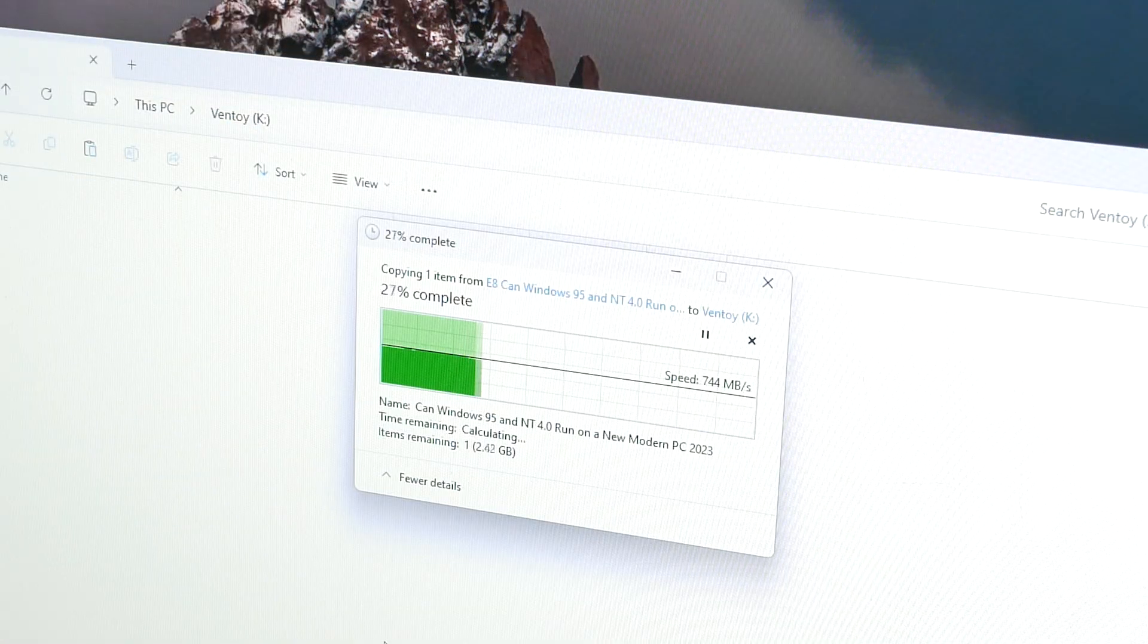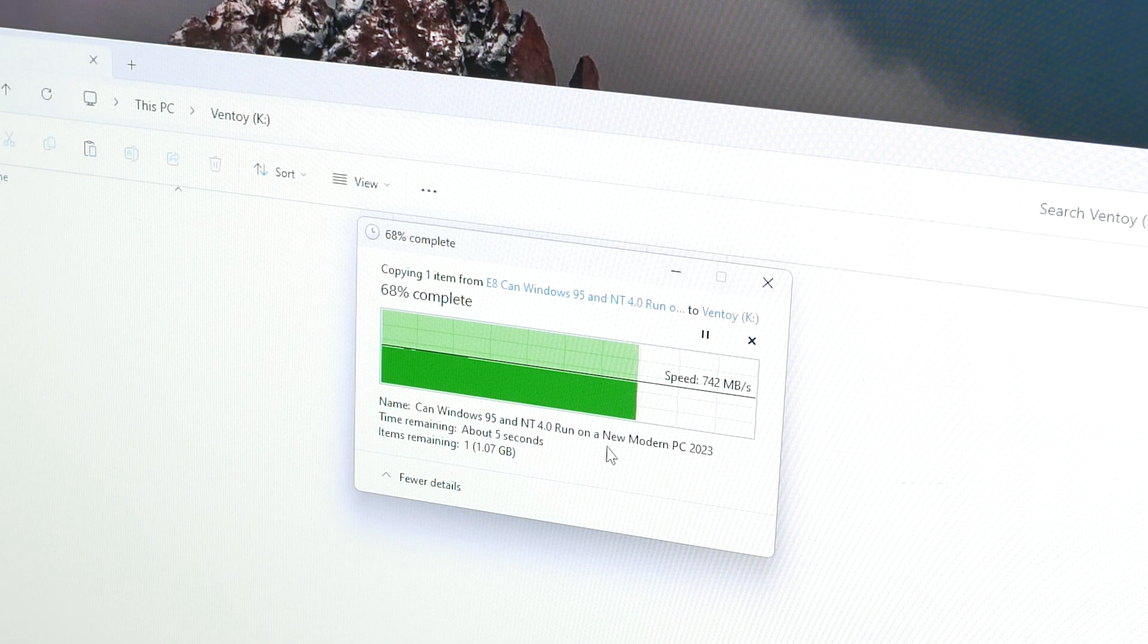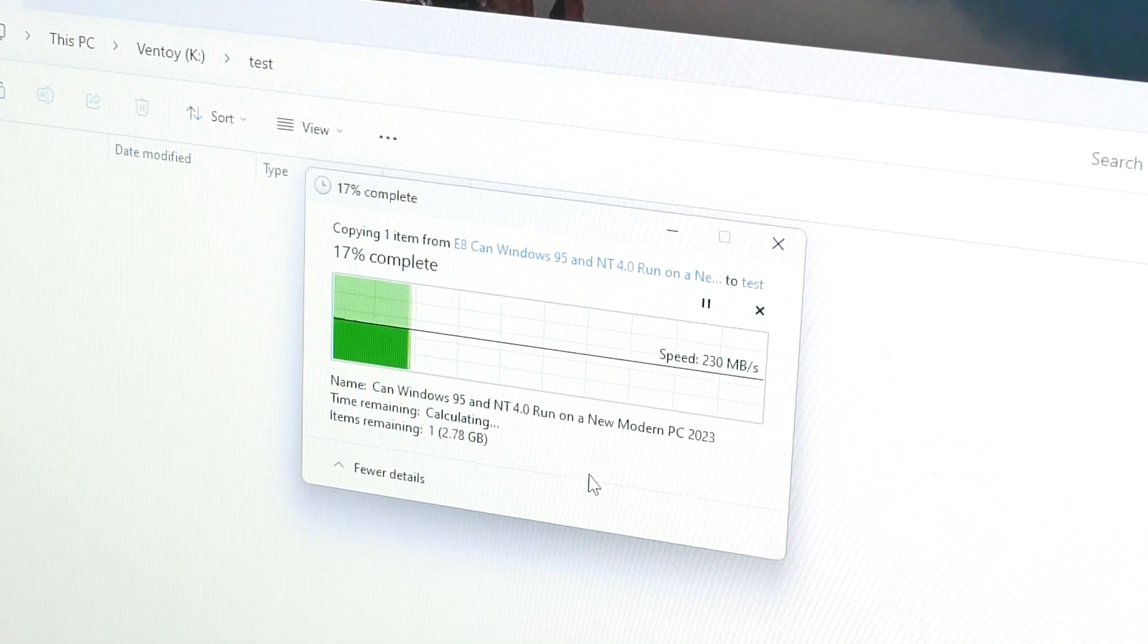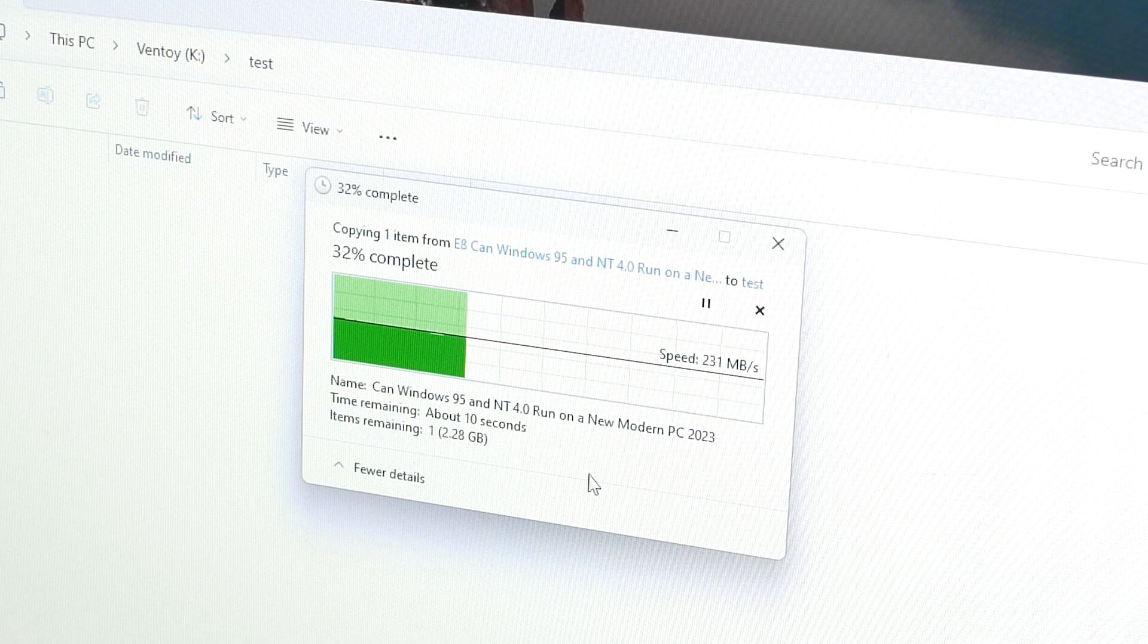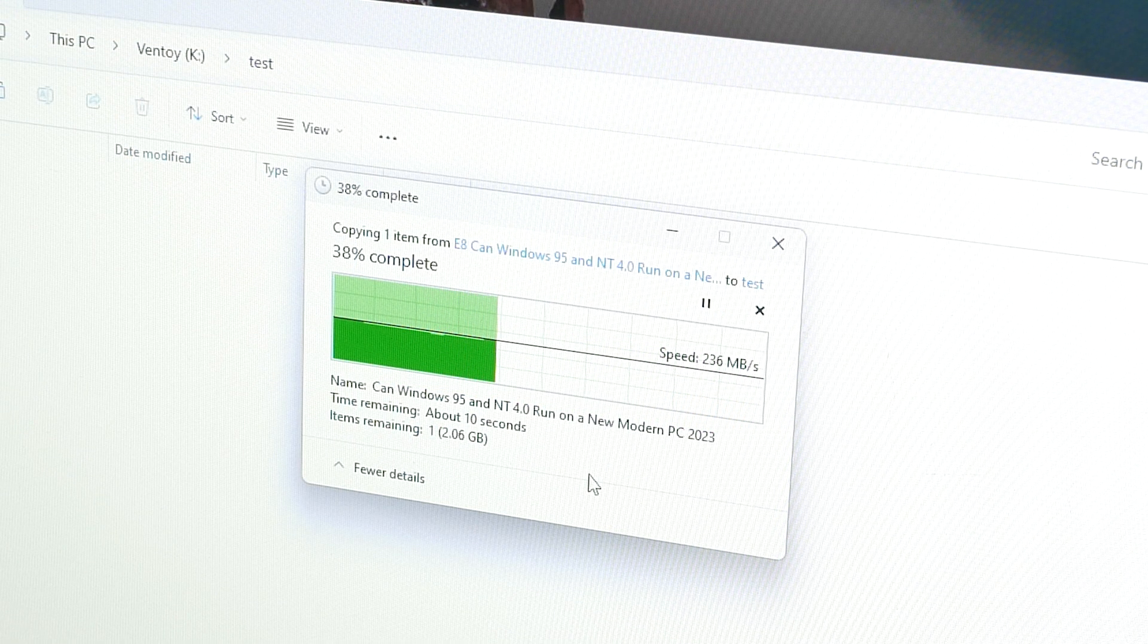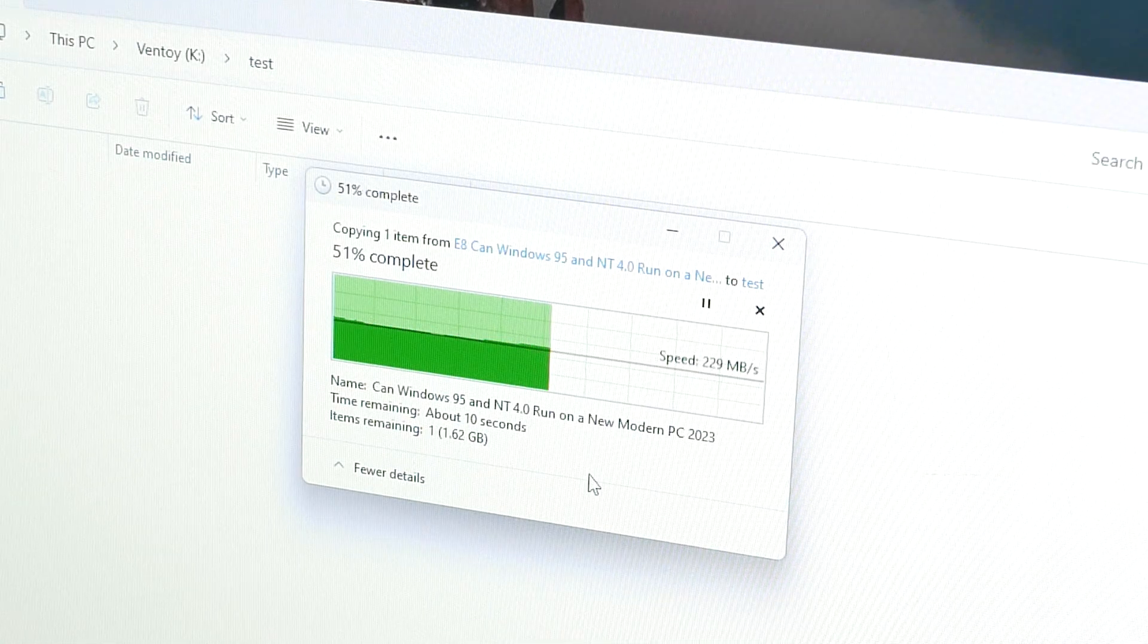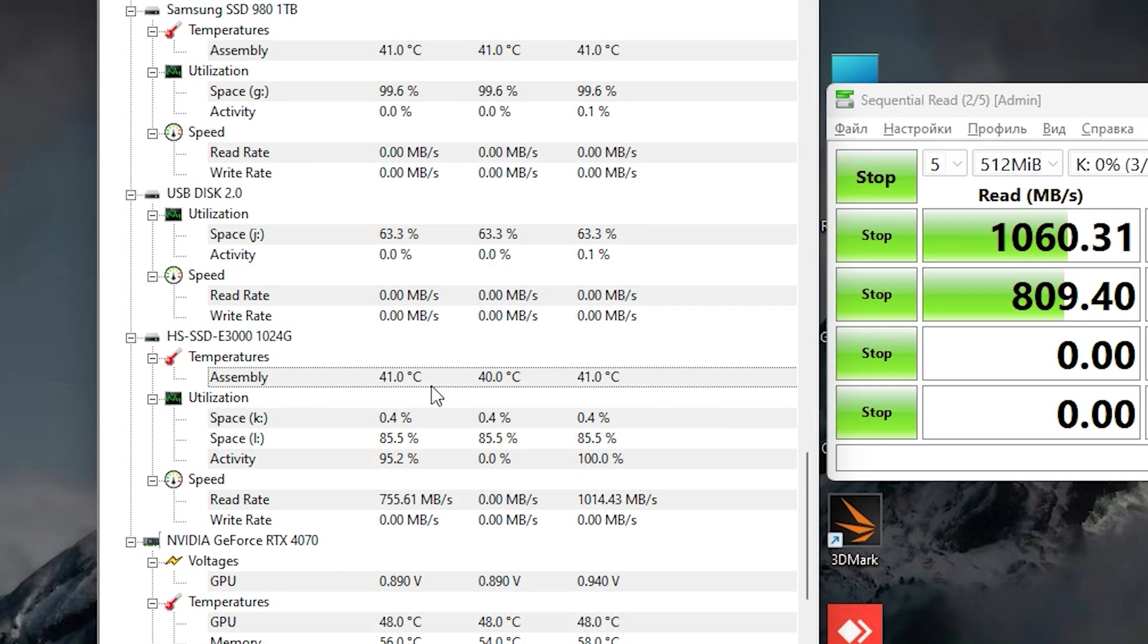Let's try again with empty space. And now we have 700 megabytes per second, which is really nice. Anyway, even 250 megabytes per second is a very high speed which not every USB stick can reach.